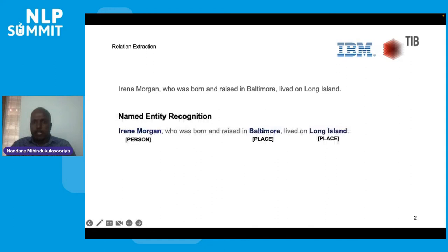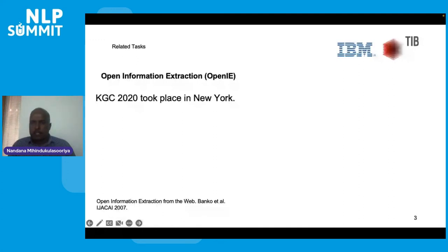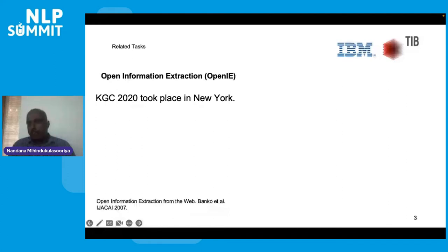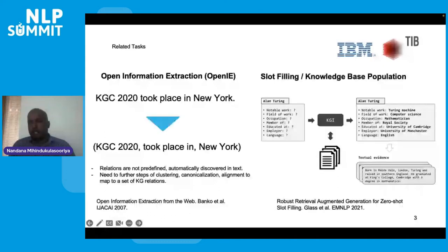This task relates to several existing academic tasks. One is open information extraction, where Banko in 2017 argued that having a small number of predefined relations is limiting, and it's better to automatically discover relations from text. In open IE, relations are derived directly from text rather than from an ontology. However, to build a knowledge graph with an ontology, additional steps of clustering, canonicalization, and ontology linking are required. Another related task is slot filling, where given a subject and a relation, the task is to find the correct object value.